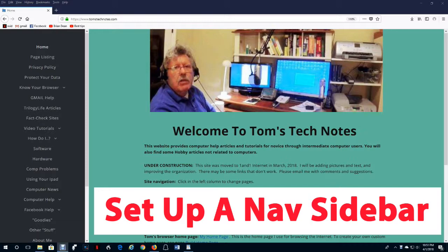This video is in series Easy Website Creation. The series shows you how to create your own personal internet website like the one shown here. Videos in the series should be watched in order from the playlist.